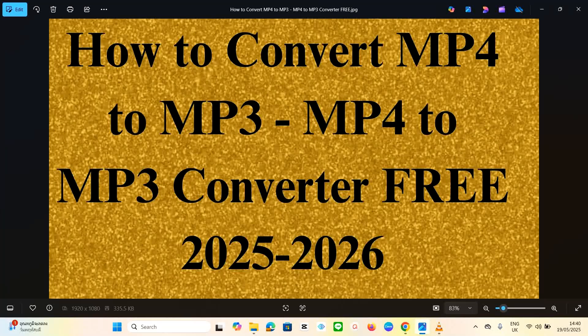Welcome to my channel once more, this is Ambition 101. In today's video, we are going to look at how you can convert MP4 to MP3, or MP3 to MP4, with VLC, which is an open source and free tool. You can download it for free and use it for free. I'm going to show you how to convert videos to audios or audios to videos using VLC.